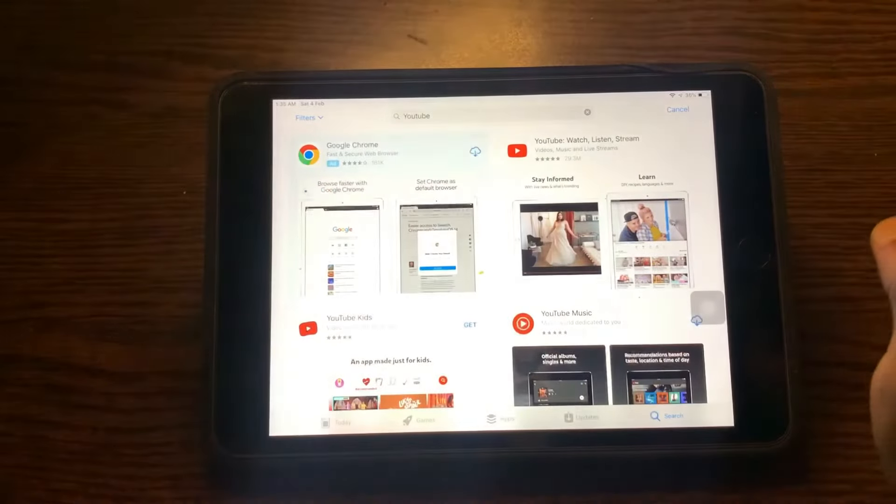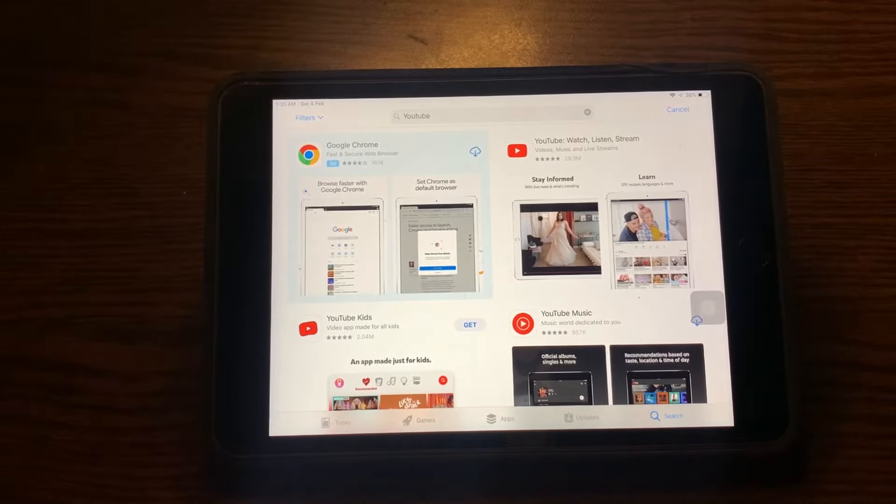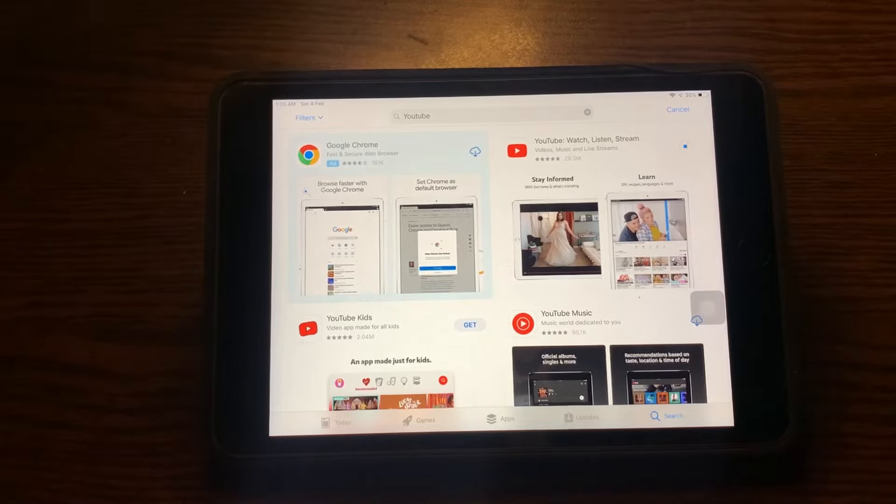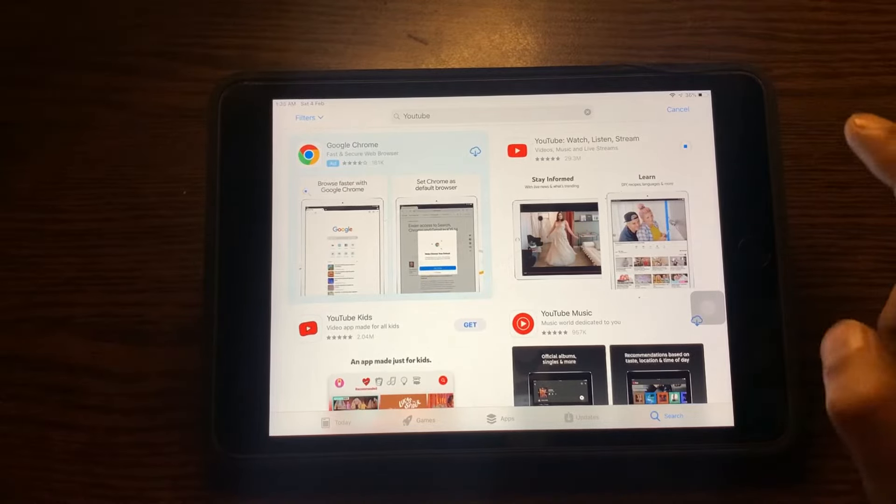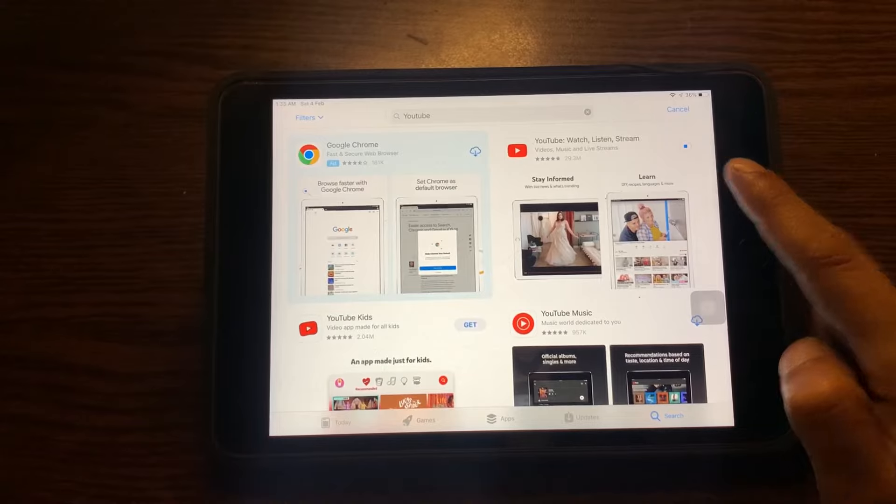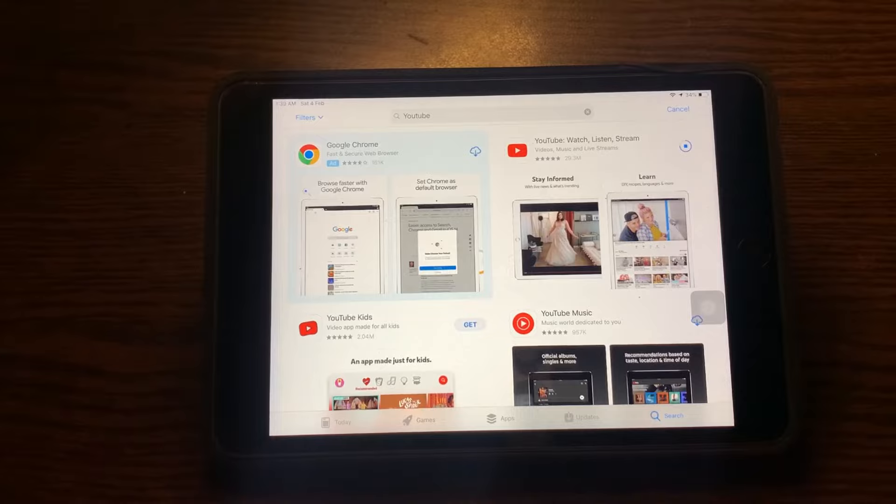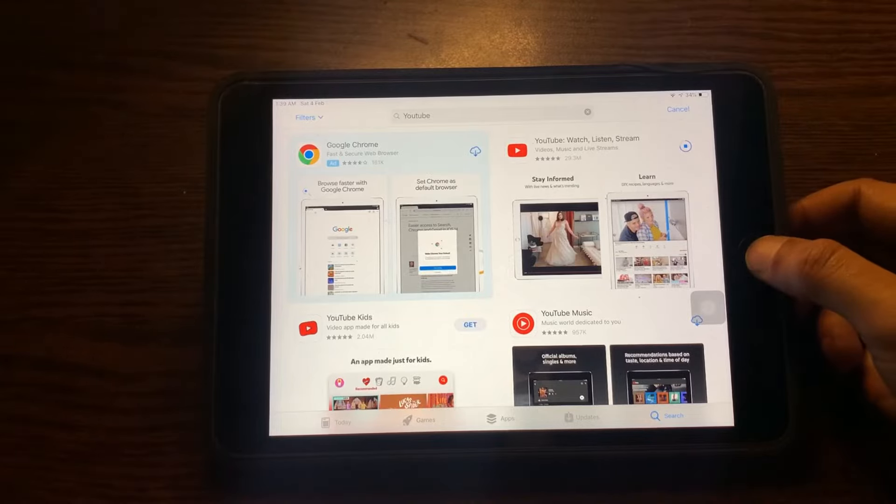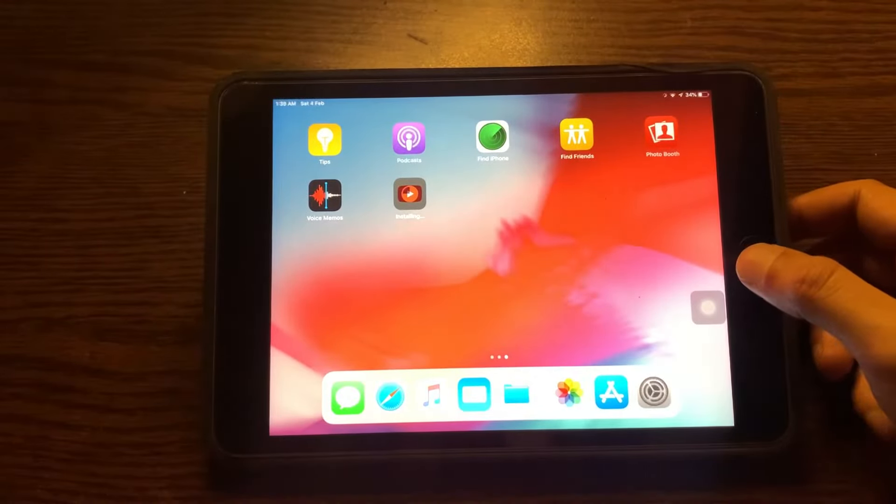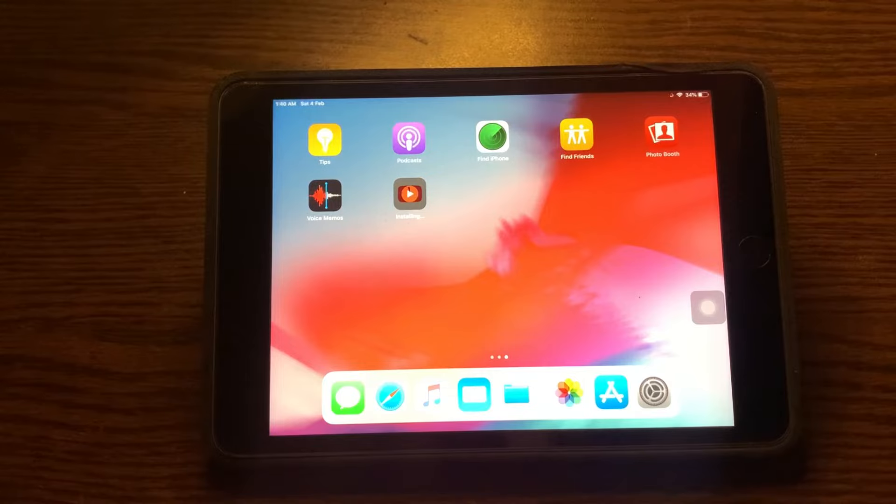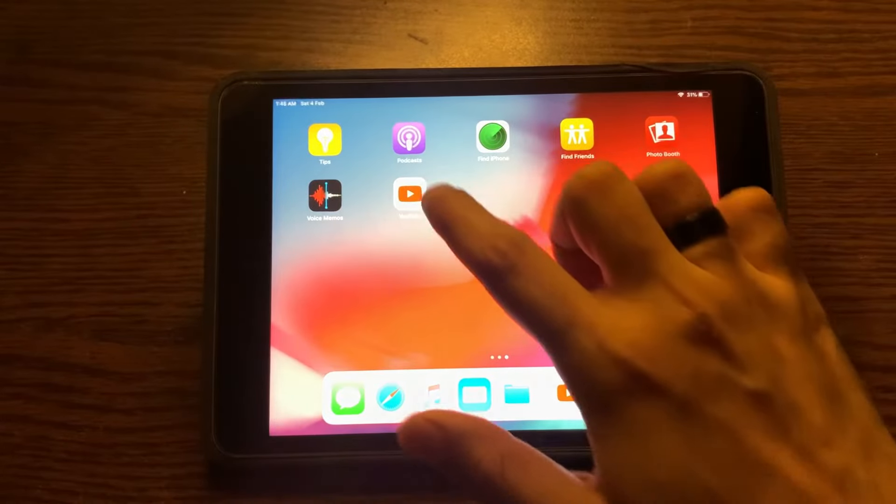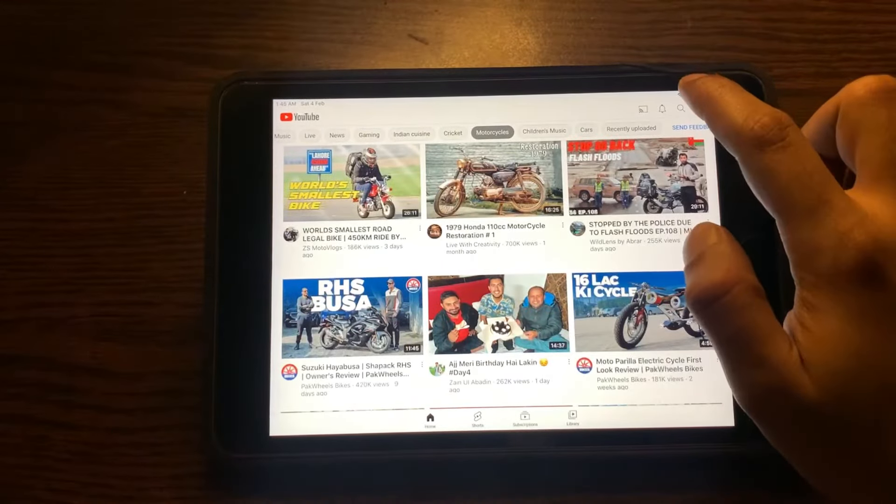Download. And it started downloading now. Here we go, YouTube has been installed in our iPad.